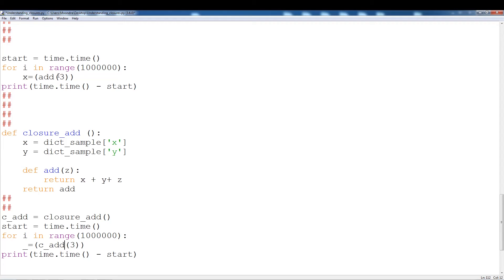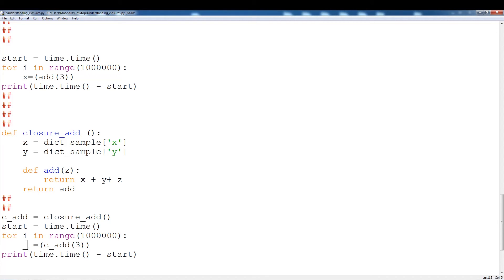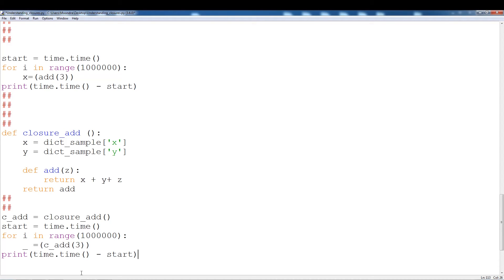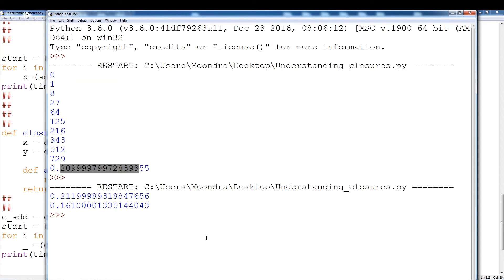What we're going to do is call the closure: c_add. Once we have the closure, we can add a value. In the above example we added the value of three, so we're going to do the same — use c_add, which is the closure add, and add the value of three. I'm just using underscore because we don't really care about the value itself. If you ever see an underscore representing a variable assignment, that means we don't really care what the value is. So once again, closure add, feeding in three, which goes inside add(z). Now if I run this — running both examples — as you can see, the closure is a little quicker.